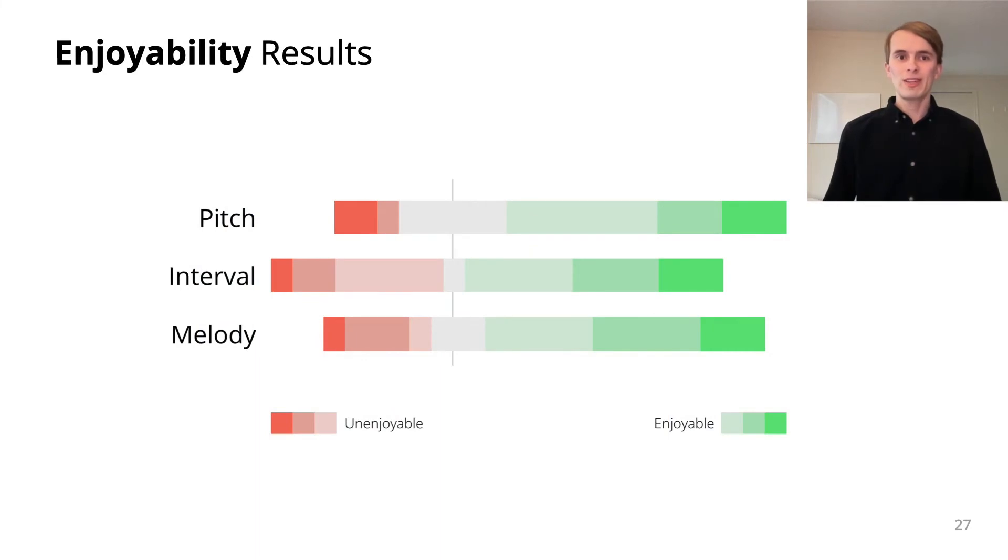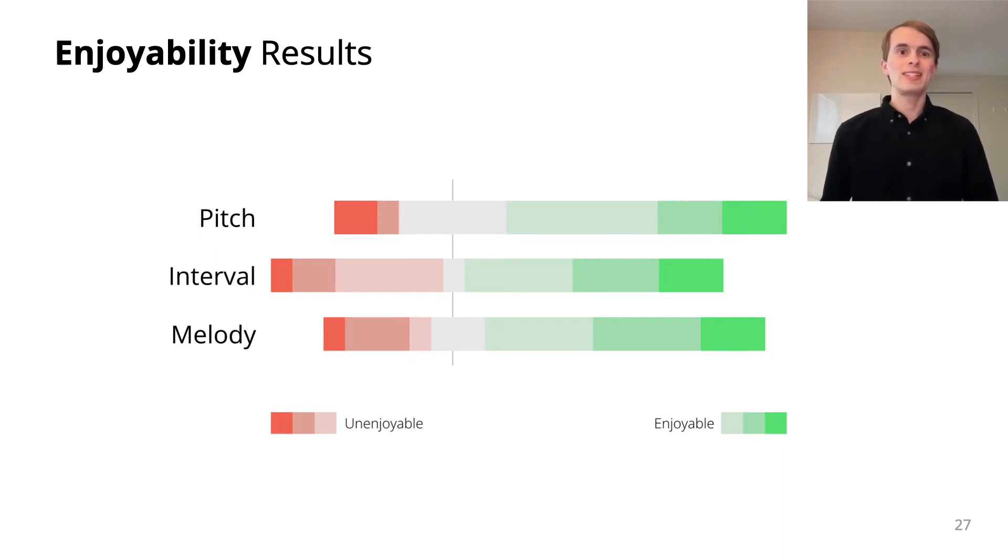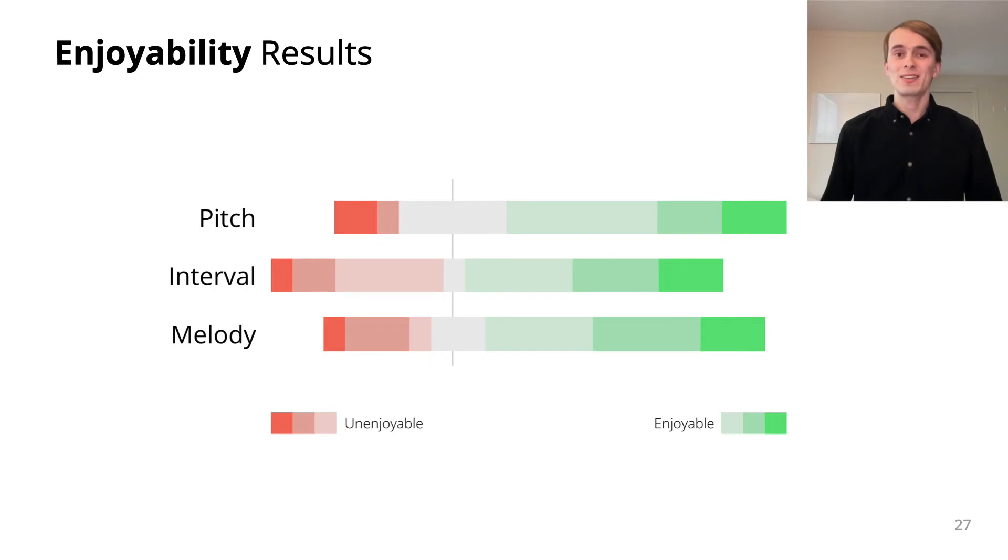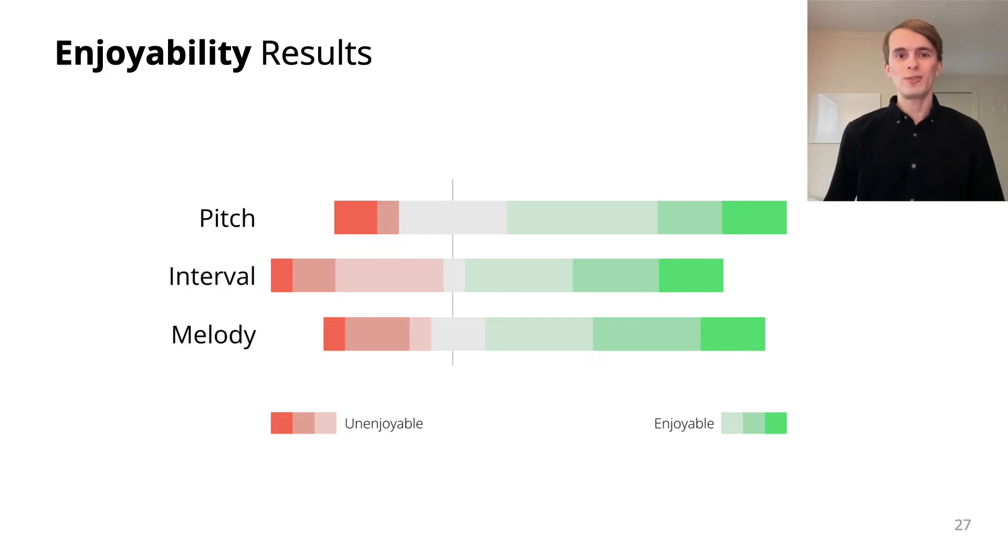Participant feedback also highlighted differences in preferences. Most participants rated tasks as enjoyable. Others found tasks stressful and difficult. Our techniques are likely best suited for motivated users who want to sing.